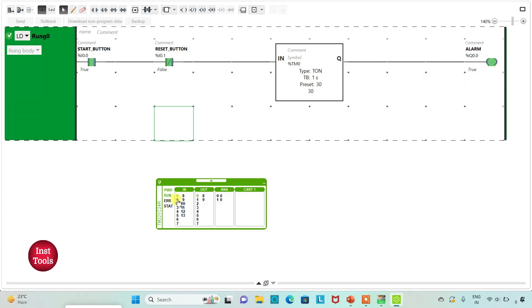Hit the reset button to start the countdown again. It was all about this example. Thank you for watching.